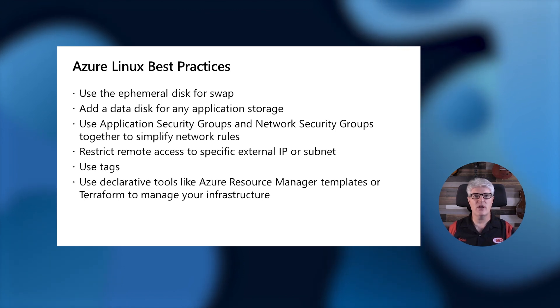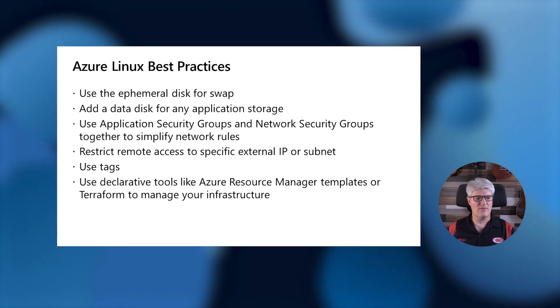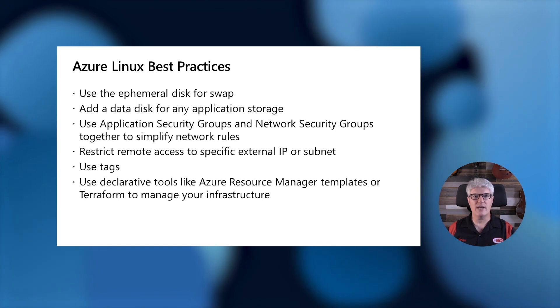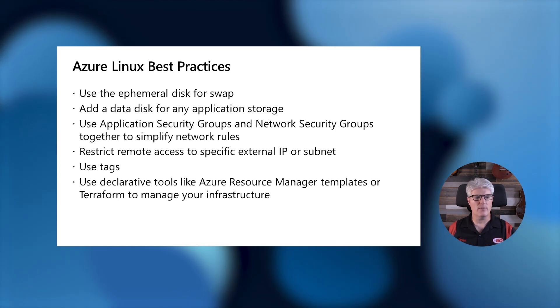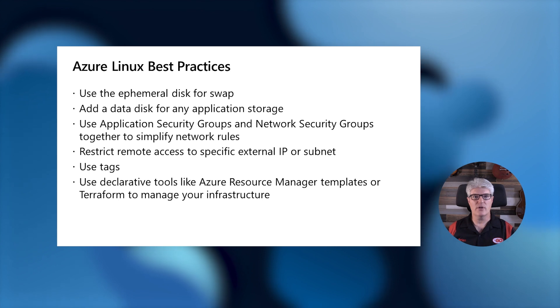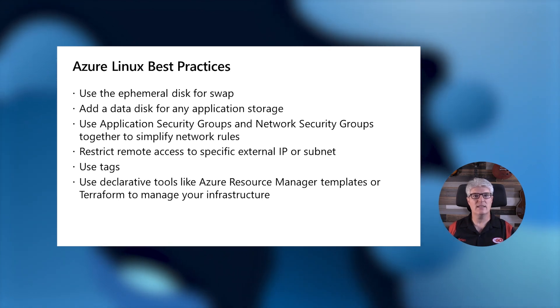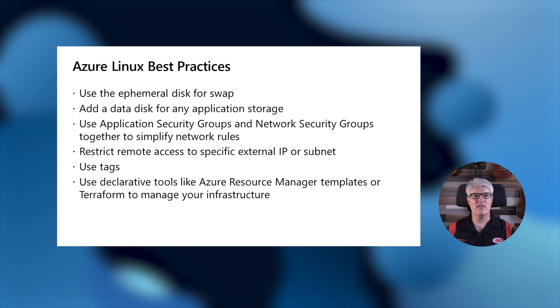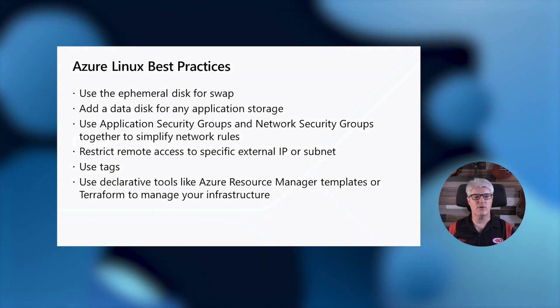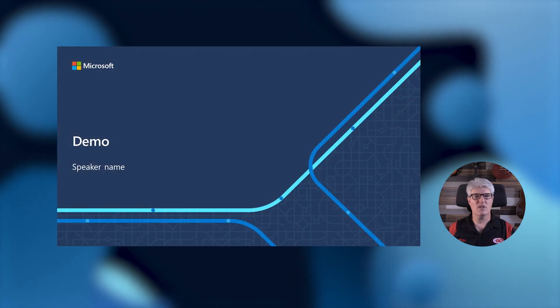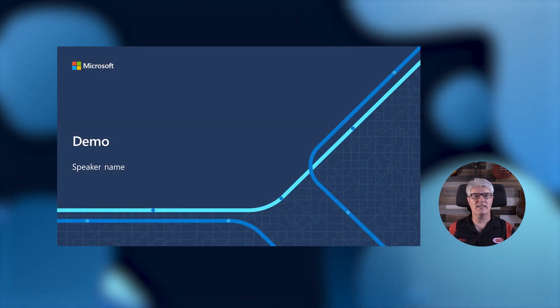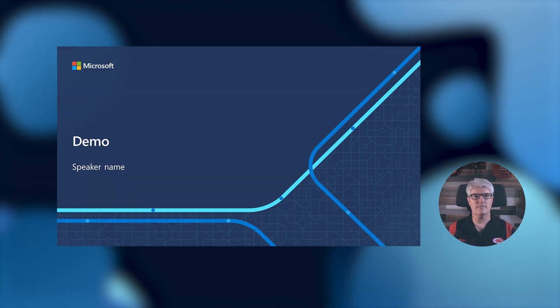We're going to use tags so that we tag everything and all of our resources will have tags that we can search and find them easily. And then finally, we're going to use a declarative tool like Azure Resource Manager or Terraform to manage our infrastructure. This will position us for rapid development and easily changing the scale of our systems in the future. So let's take a look at a demonstration of these in action.